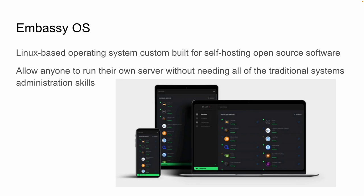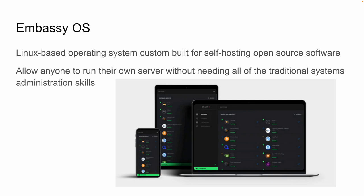Embassy OS is a Linux-based operating system that is really custom built for self-hosting, open source software. This allows anybody to run their own server without needing all of those traditional systems administration types of skills. Listen, could you or somebody go do what Embassy OS and the Embassy Pro does? Yeah, you probably could if you know how to do all kinds of stuff. If you know how to run systems administration, if you know how to run things like Docker and all of these other things, yeah, you could probably do it cheaper. Not much cheaper. This whole system allows you and me, I'm kind of a technical guy. I could probably do this. In fact, I have done this on some other Raspberry Pis. I will tell you, giant pain in the ass. It's a giant pain in the ass to try to do this on your own. Embassy OS, I've had my Embassy one for probably a year. It's great. Very easy, big bird cookie monster, simple. Anybody can do it.